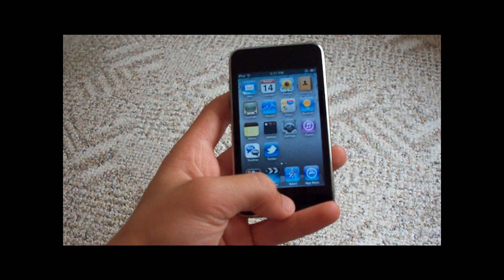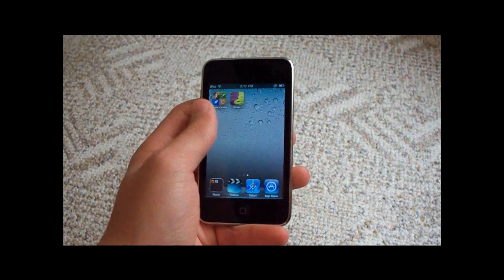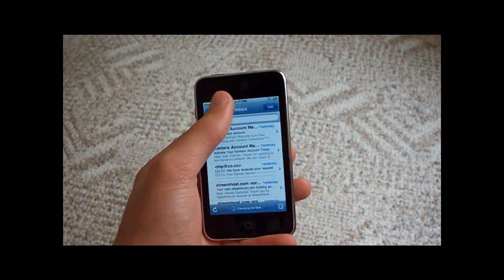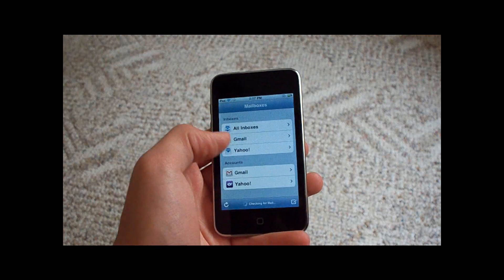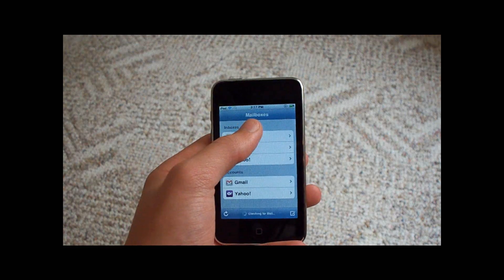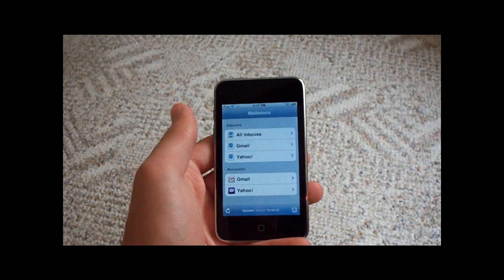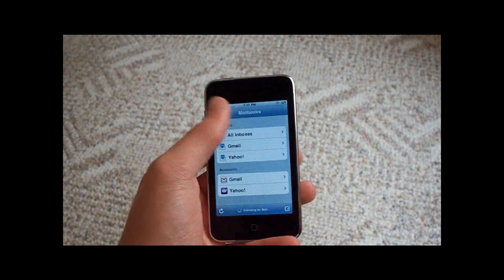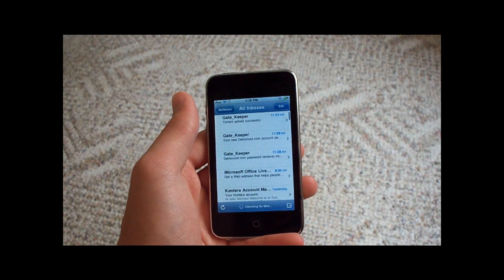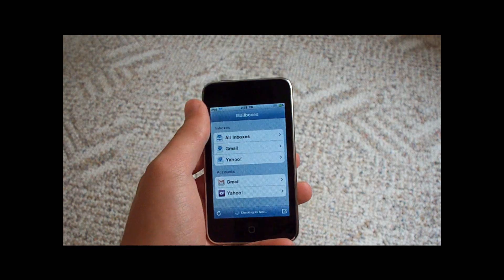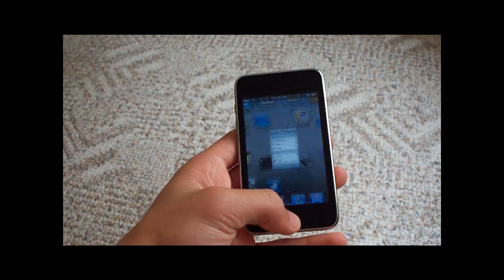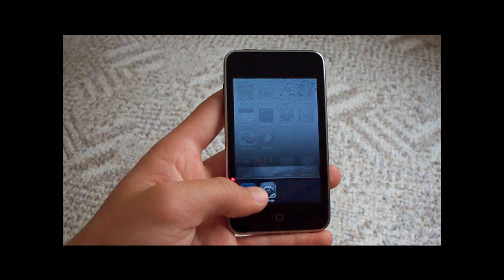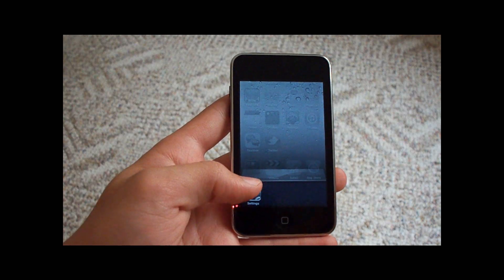Now I'll show you the Mail app. Pretty much you can have all your inboxes show up as one, so you don't have to individually check each one. Here's all the stuff I have in my email — I'll just go back and delete both of those while I'm at the home screen.